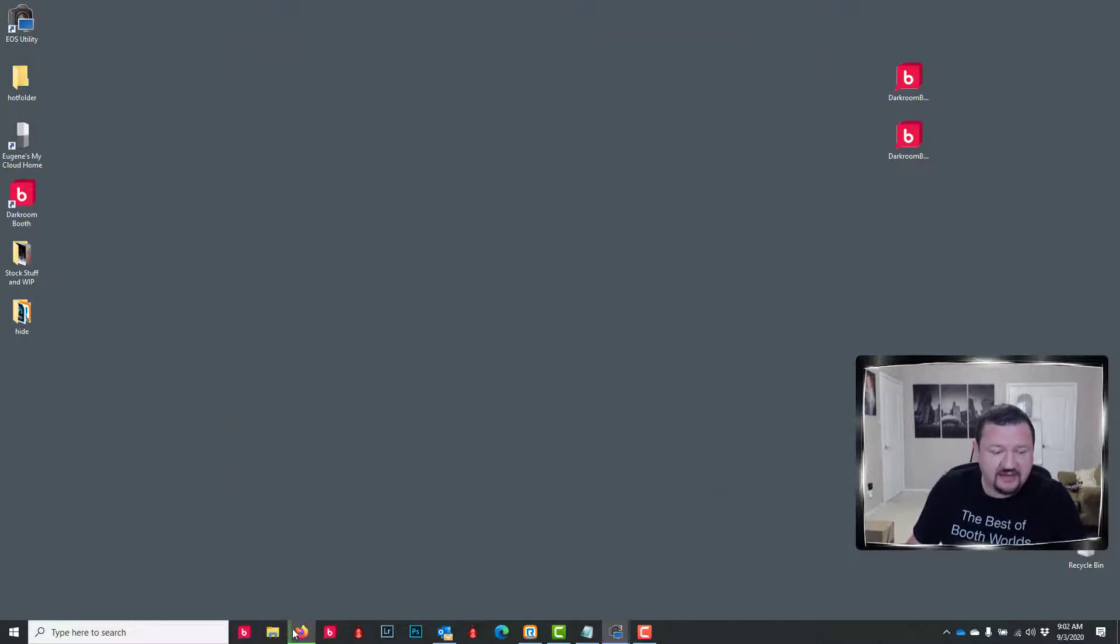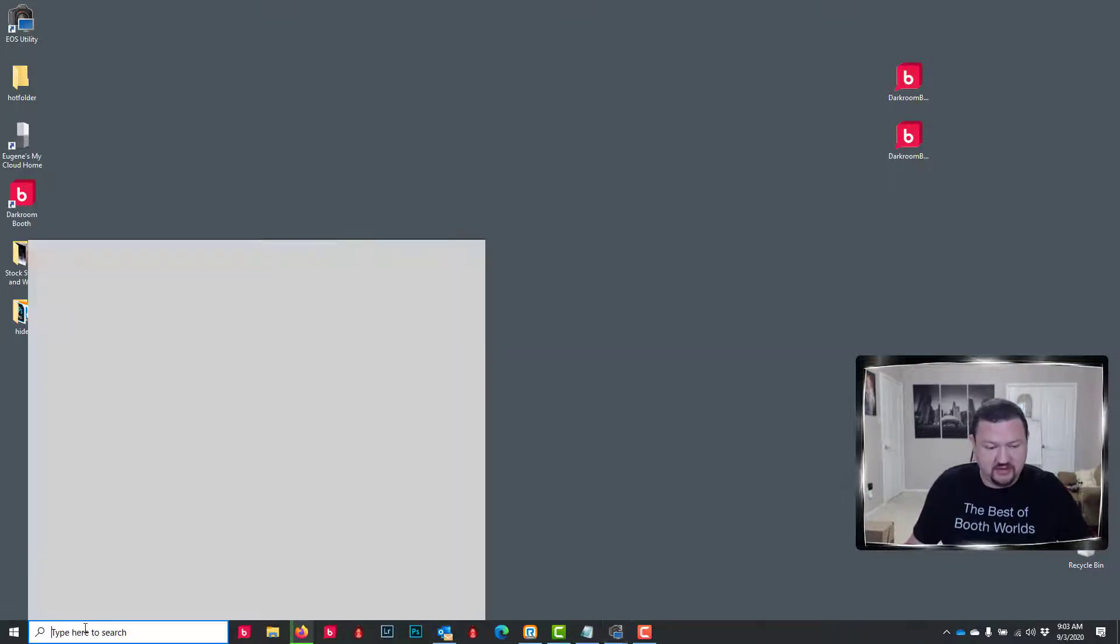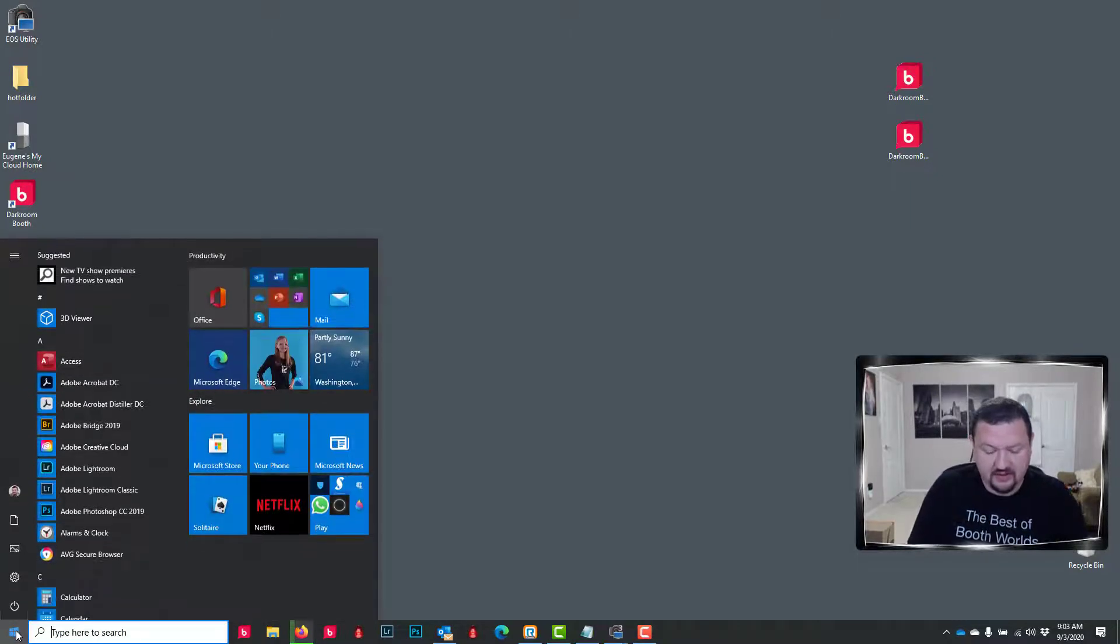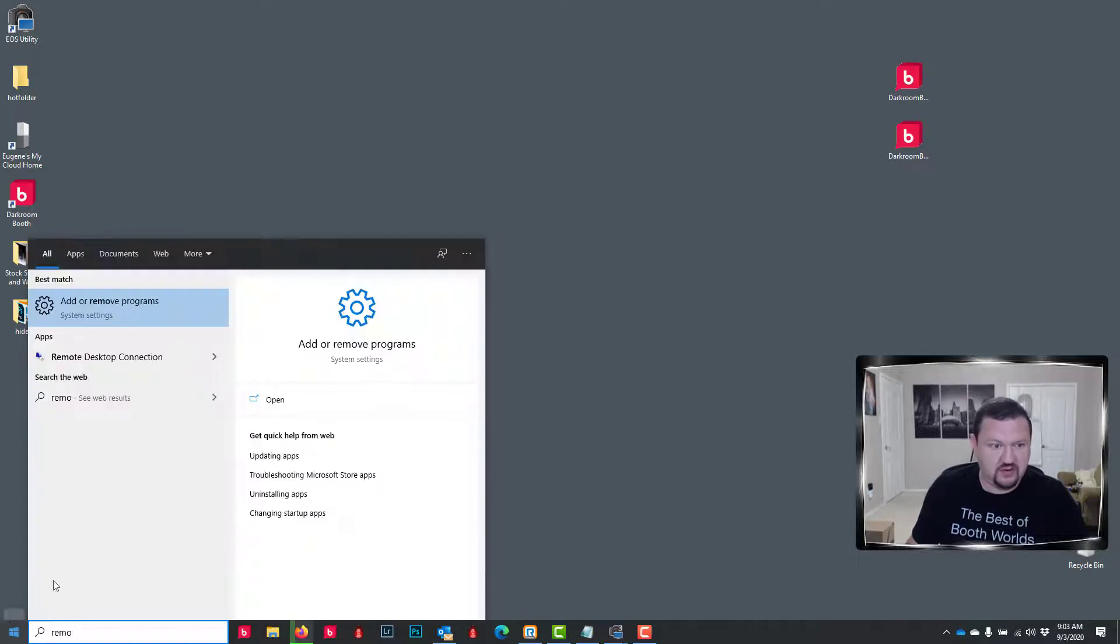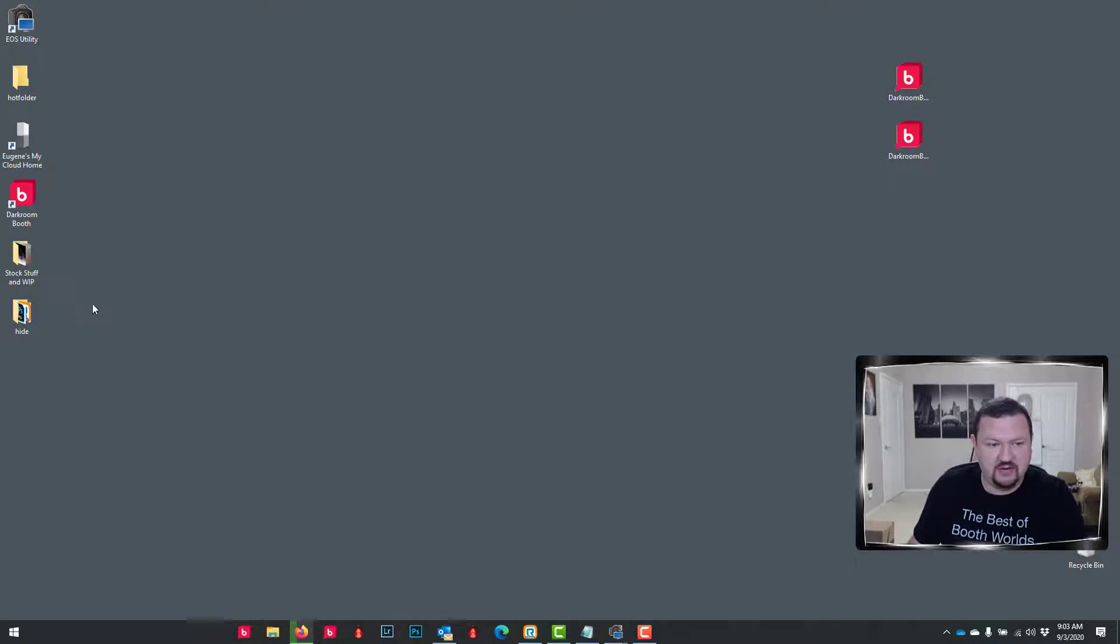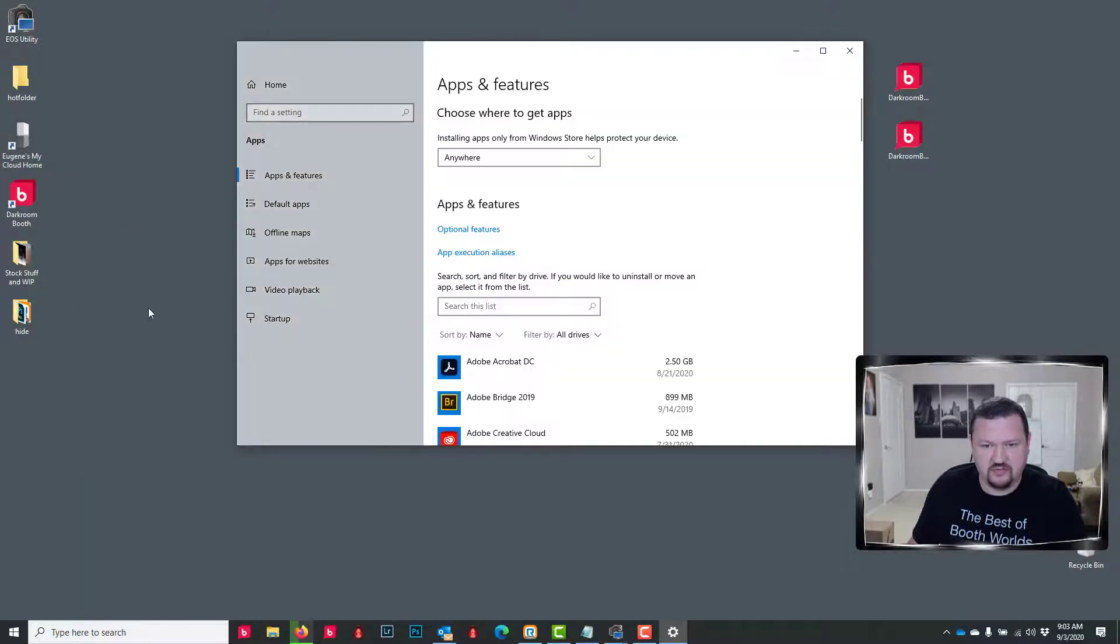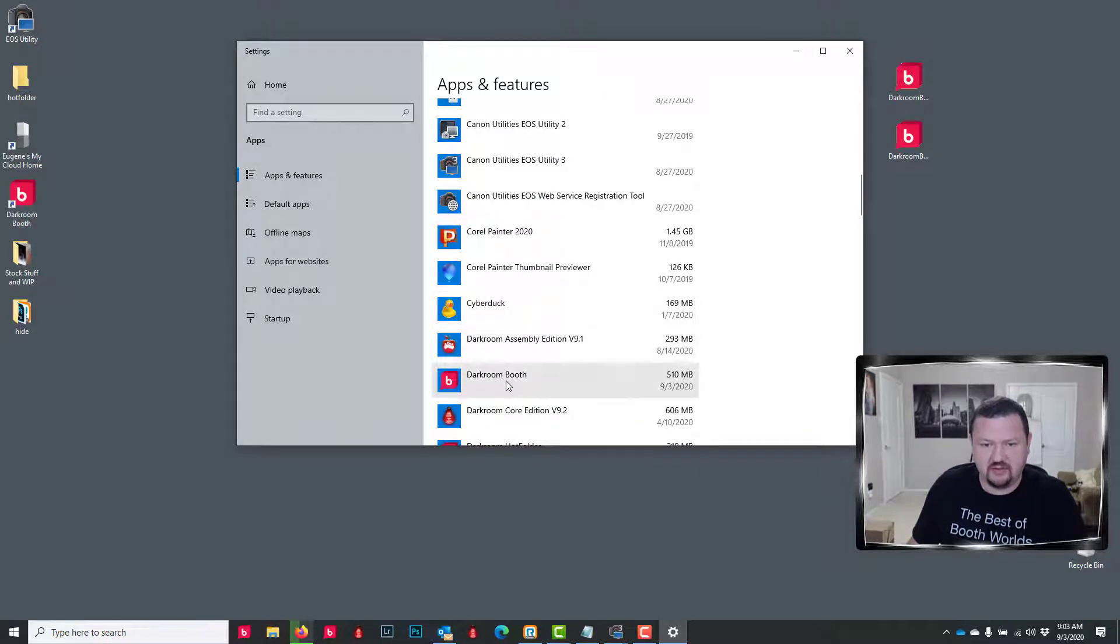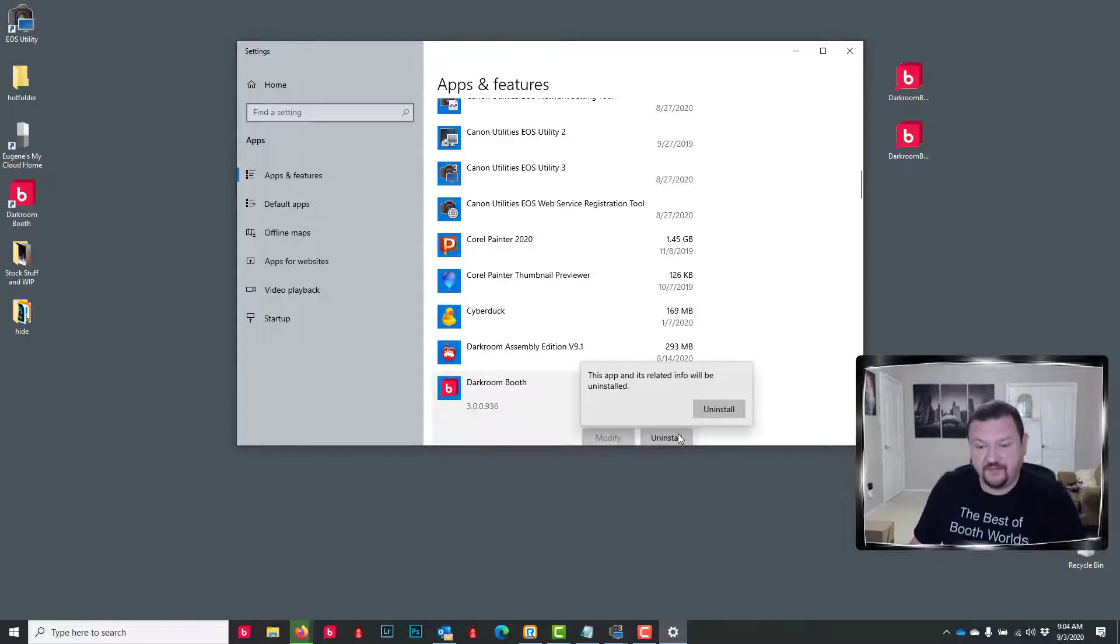At this point, I am going to go to—in my search bar, or I can also click the Windows Start button—I'm gonna type in 'remove,' and it should pull up Add or Remove Programs. And I'm going to scroll down to Darkroom Booth, and I'm going to click Uninstall.